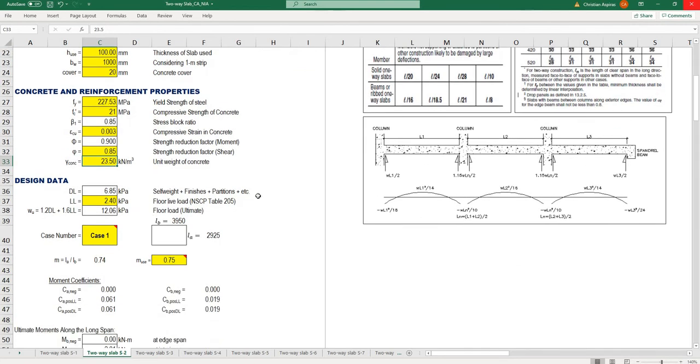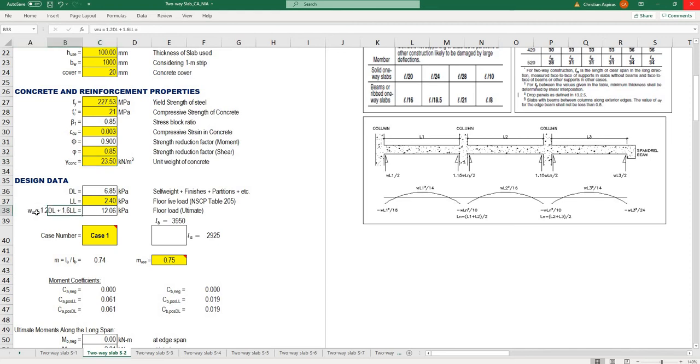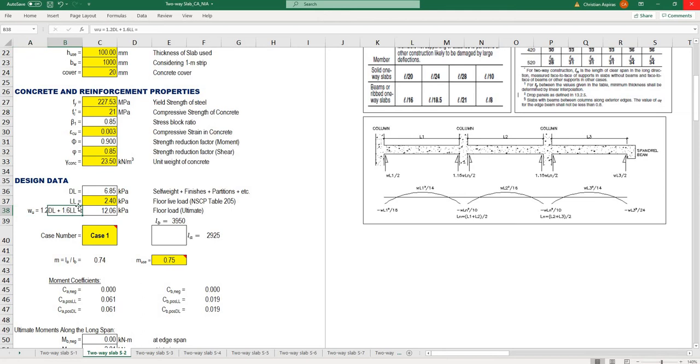The design data uses ultimate floor load, employing the formula 1.2 times dead load plus 1.6 times live load.